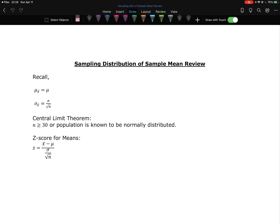All right, we're going to continue hypothesis testing. Now we're going to look at hypothesis testing for means. So I want to do a quick review on the sampling distribution of the sample mean.